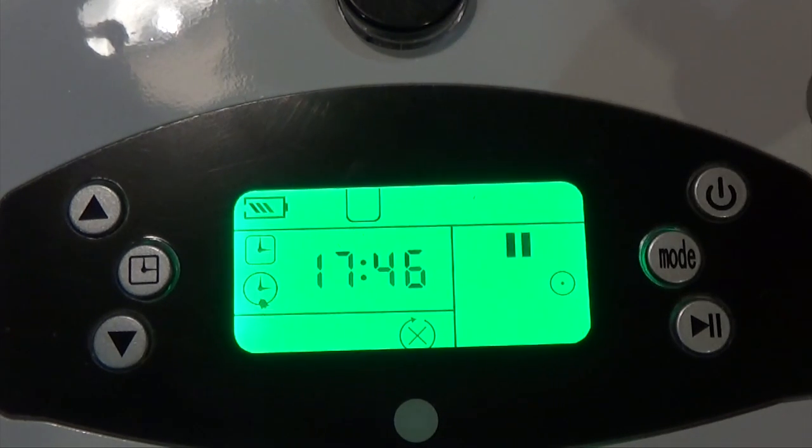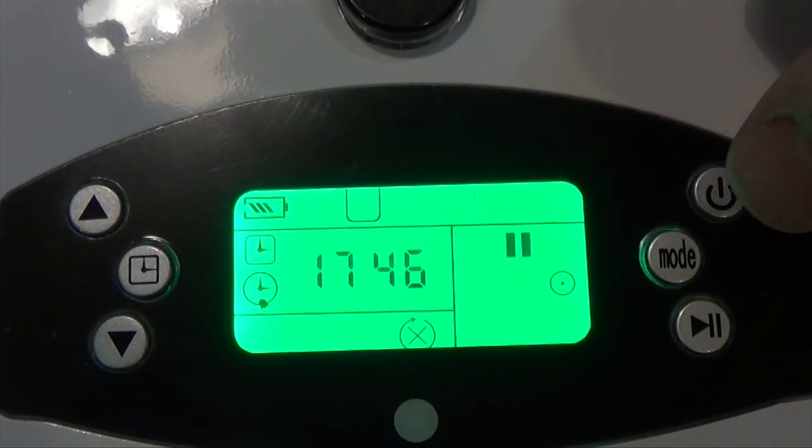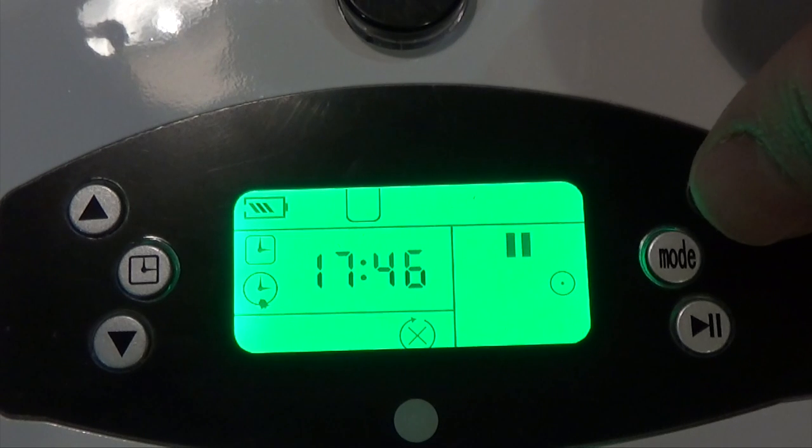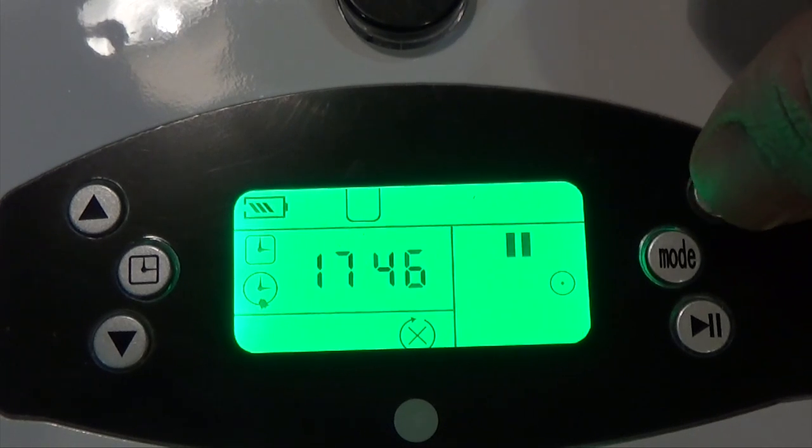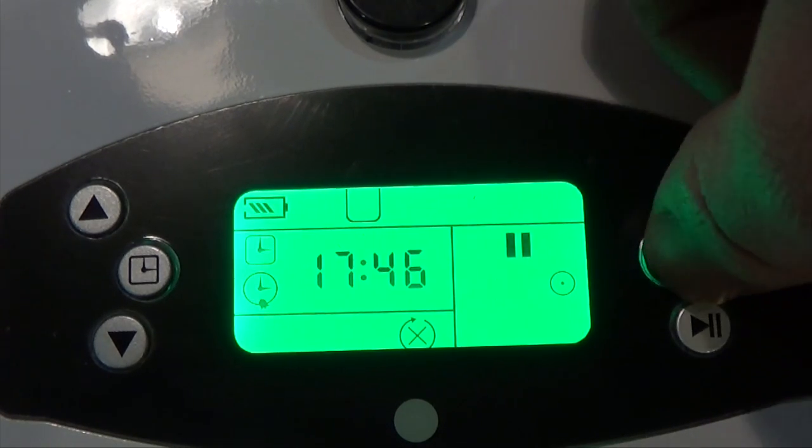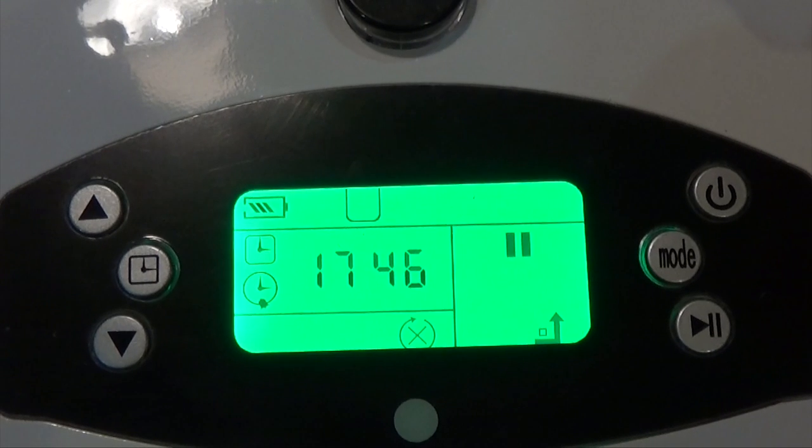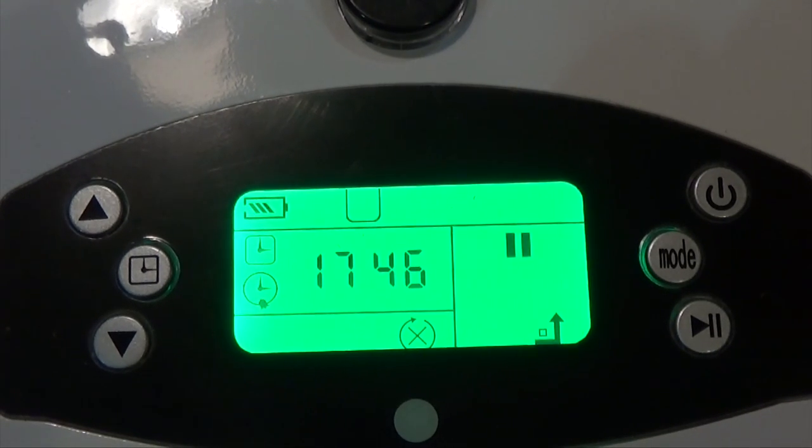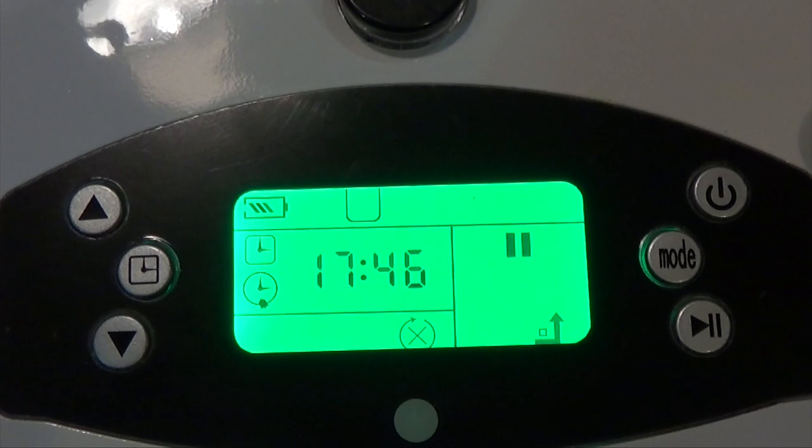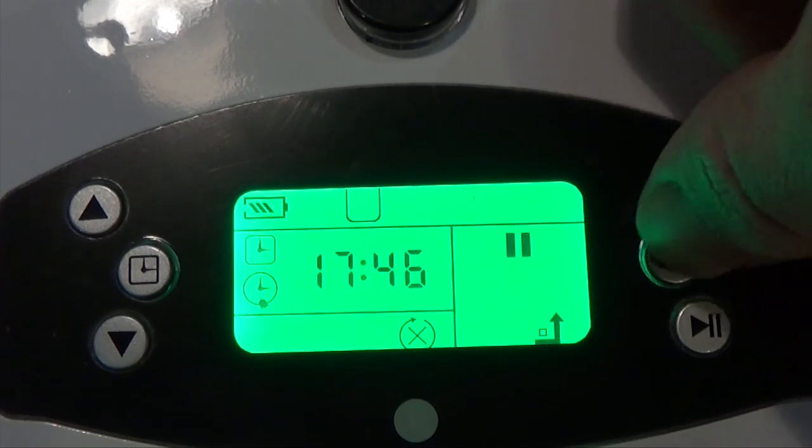This is the spot clean mode. It uses extra power, goes a little bit slower, and does a spiral pattern. The final mode here is the auto return to dock, which tells the unit to go back to the dock once it's low on battery.